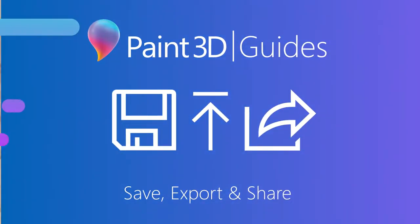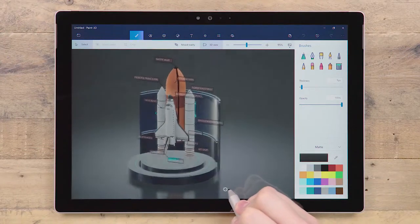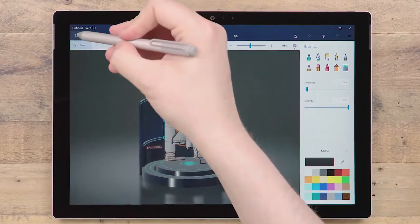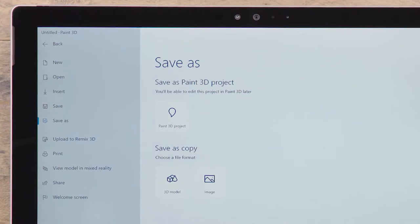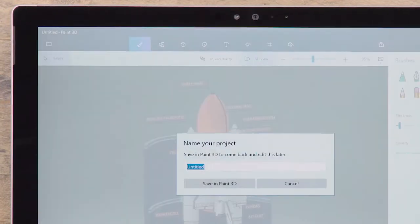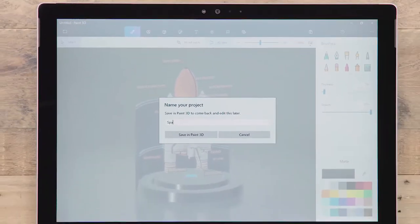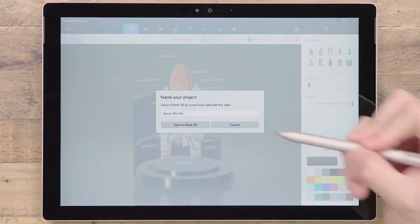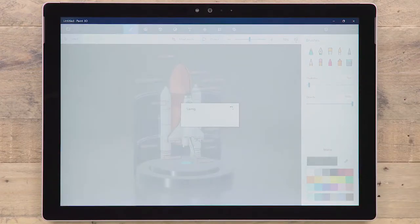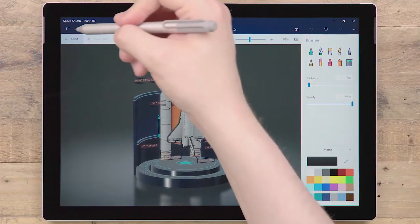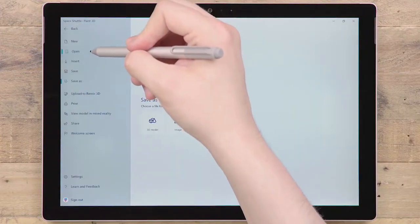Within Paint 3D, there are a variety of ways you can save or share your work. If you want to save your work to edit again later, then we recommend to save as a Paint 3D project. Paint 3D projects will retain all your 2D and 3D content without any compression, meaning you can reopen them and pick up exactly where you left off.